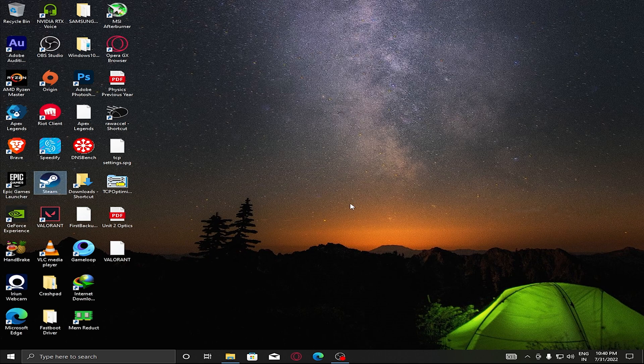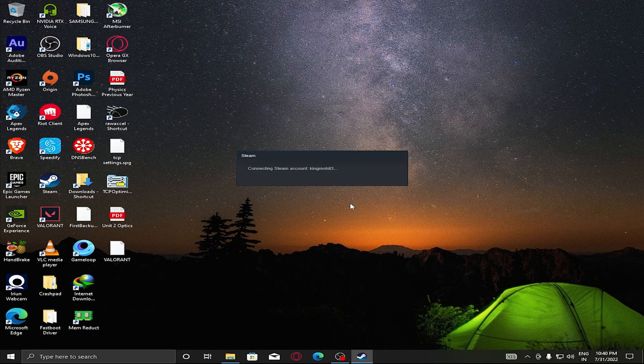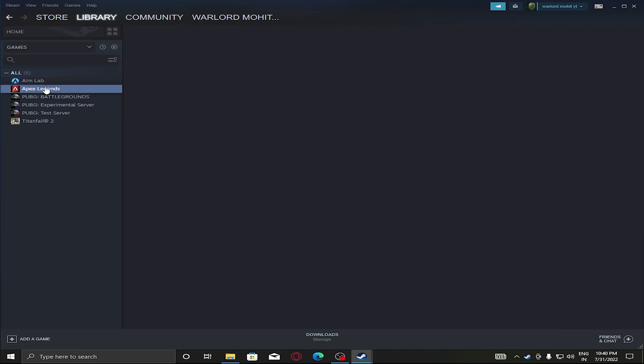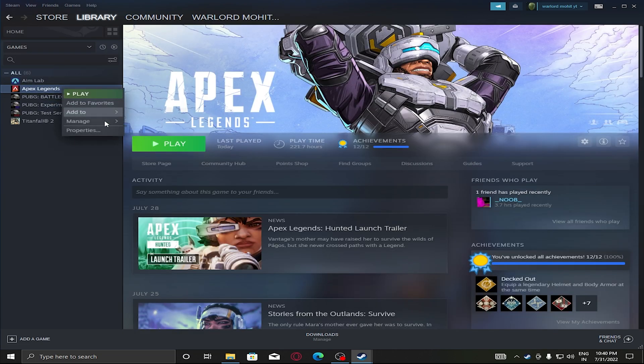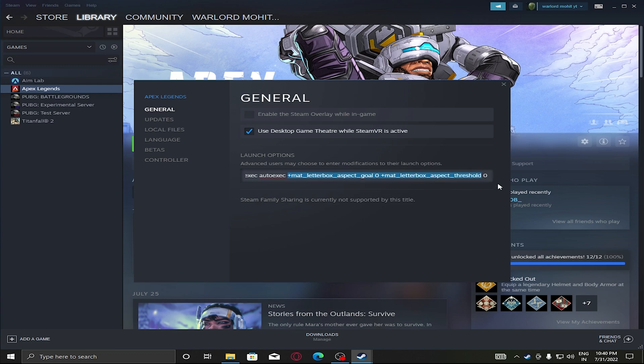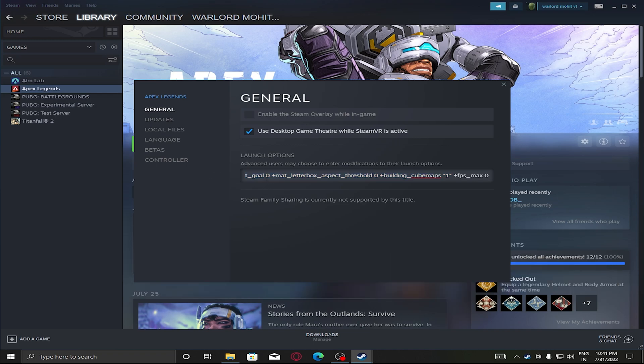After this setting, you need to go to your Steam or whatever you are using, Origin or Steam. I am using Steam. Open Steam, find your game and click on its Properties. You need to add this launch option: plus mat_letterbox. I will provide this in the description. You need to copy it and paste it in your Advanced Launch Options.